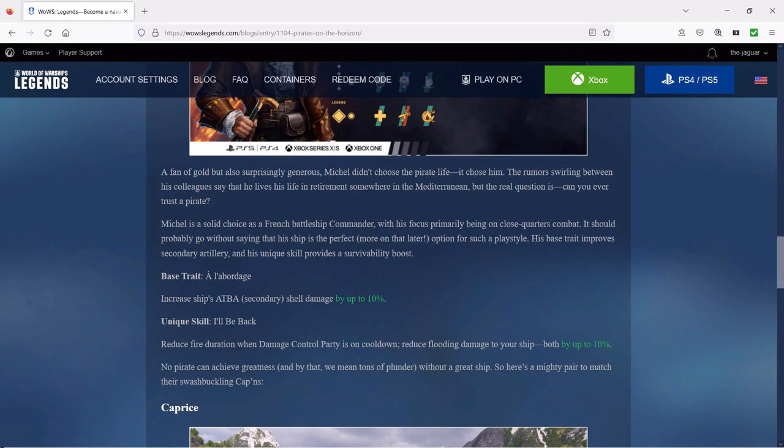His base trait improves the secondary artillery and his unique skill provides a survivability boost. The base trait increases the ship's ATBA or secondary shell damage by up to 10 percent. The unique skill, I'll Be Back, reduces fire duration when damage control party is on cooldown and reduces the flooding damage to your ship, both up to 10 percent.